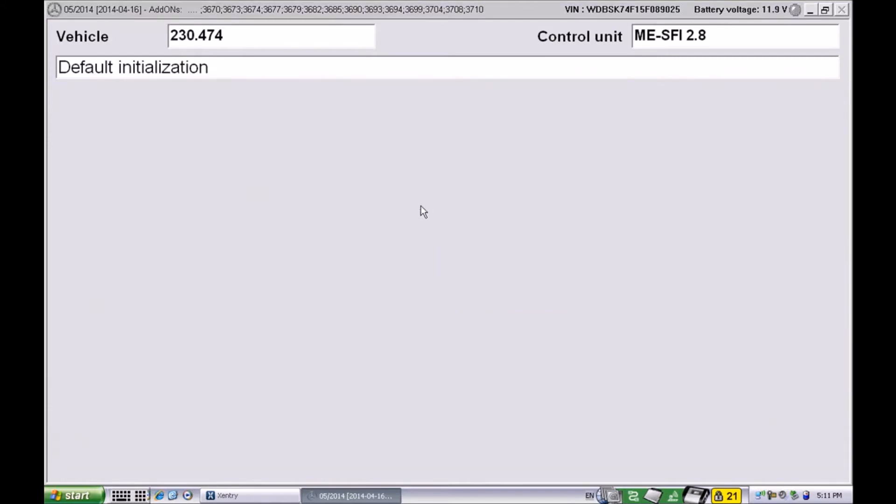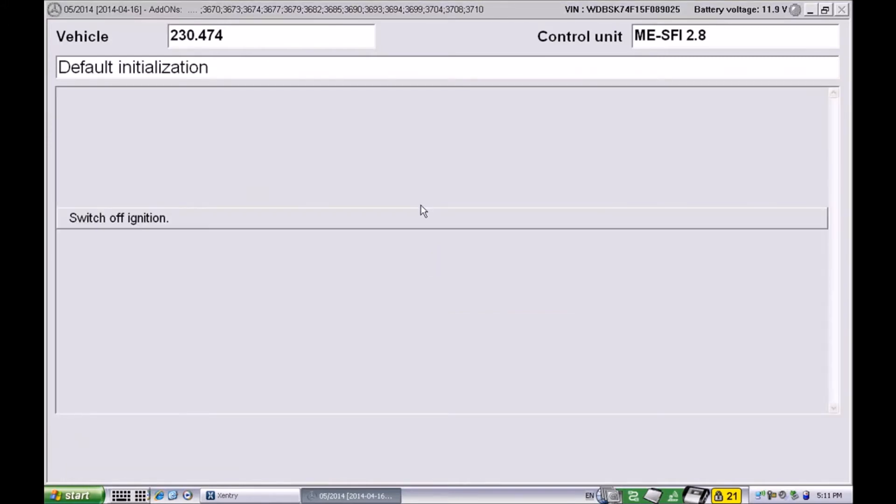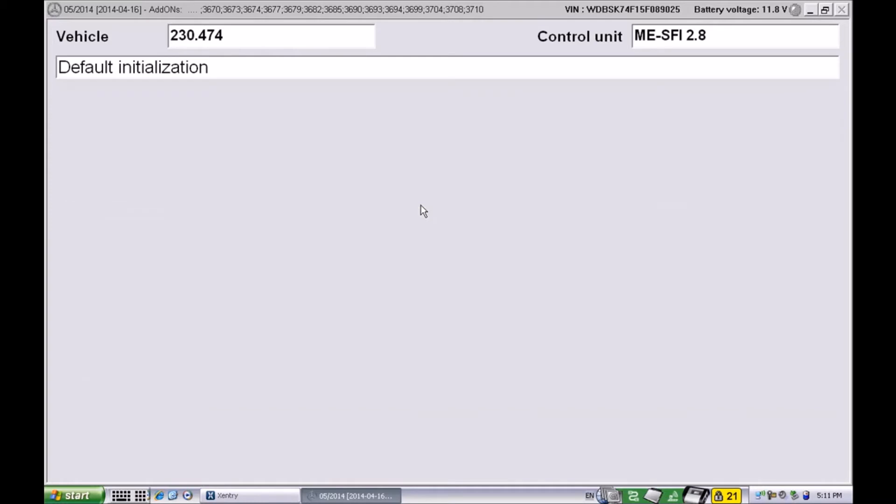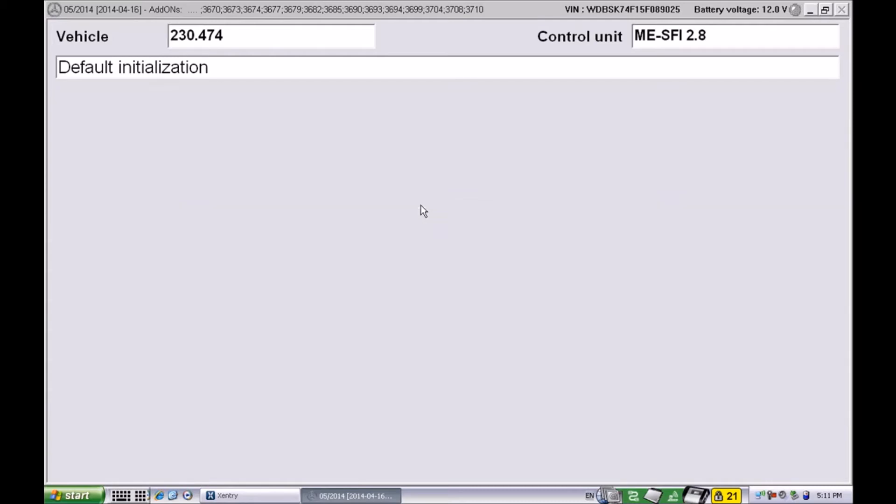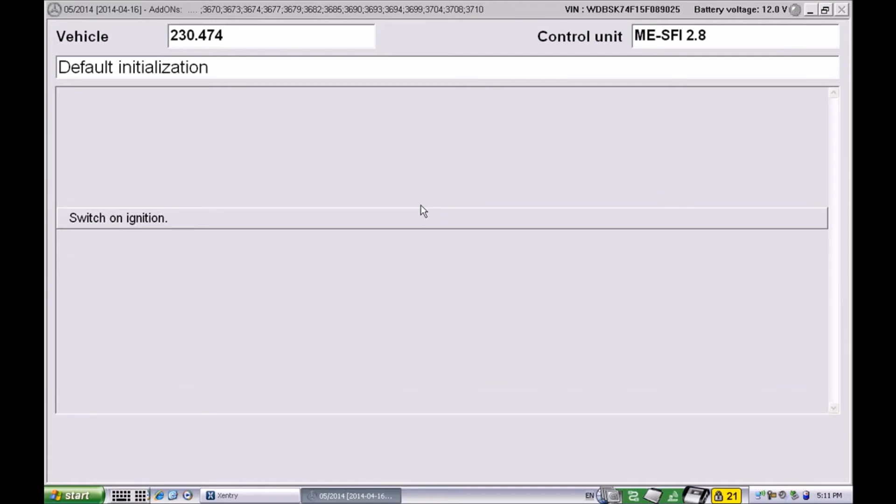It's going to ask us to switch the ignition off, wait for 10 seconds until everything has reset, and then at the end of the 10 seconds it's going to ask us to turn the ignition back on. Let's do that.